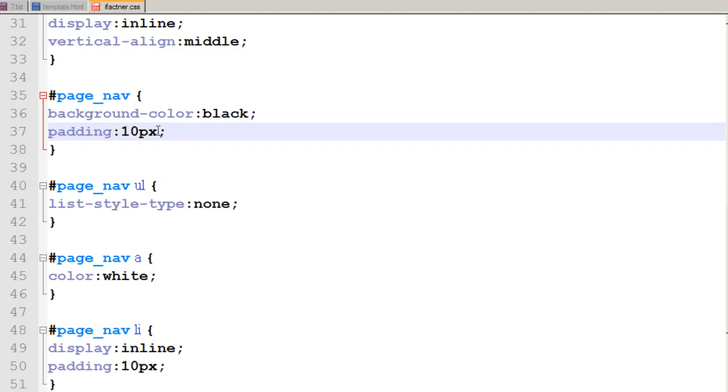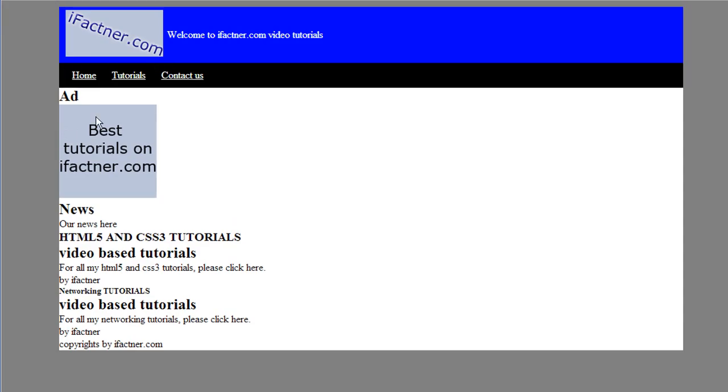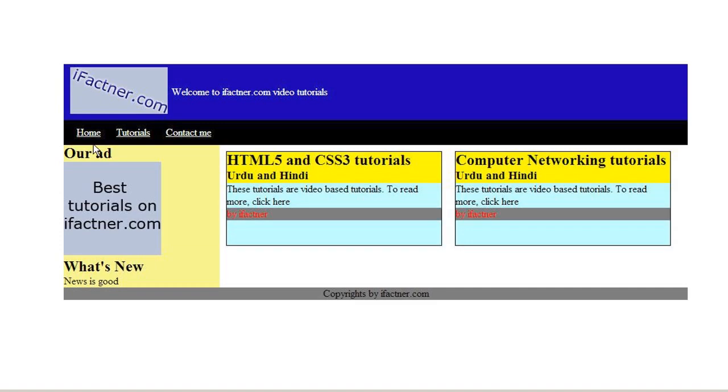I apply 10 pixels padding in the ID page_nav, save my file and refresh my HTML file. Look at it now, we have got the links in this format. Now we go to our mockup and check it out. Now we have got our header set and our links set.